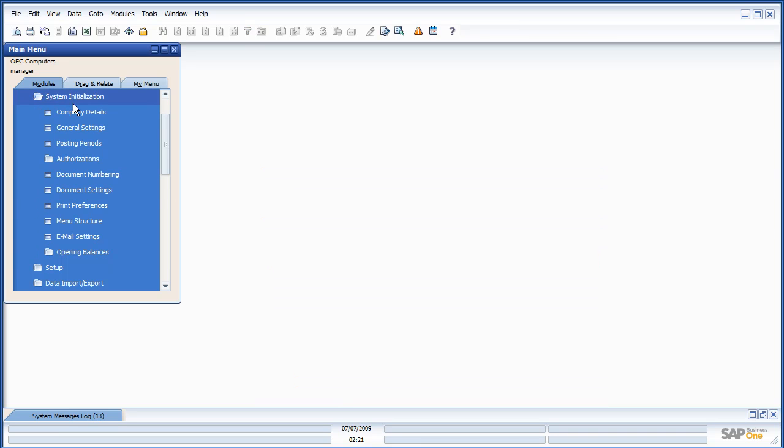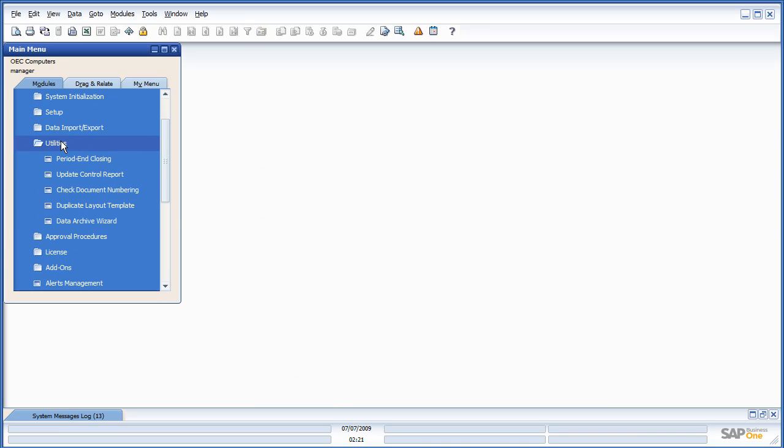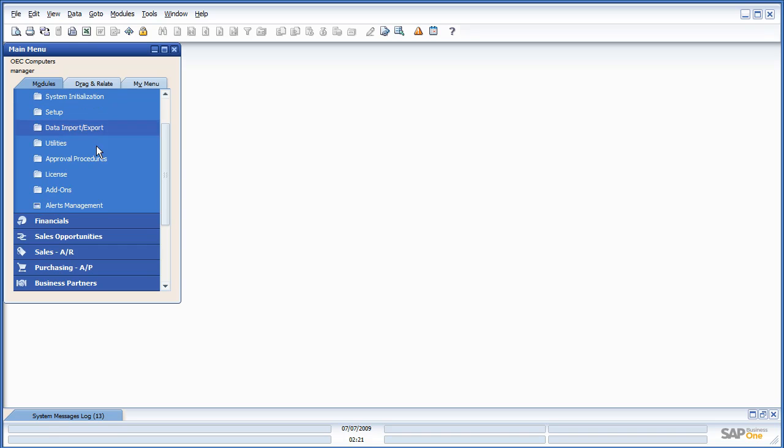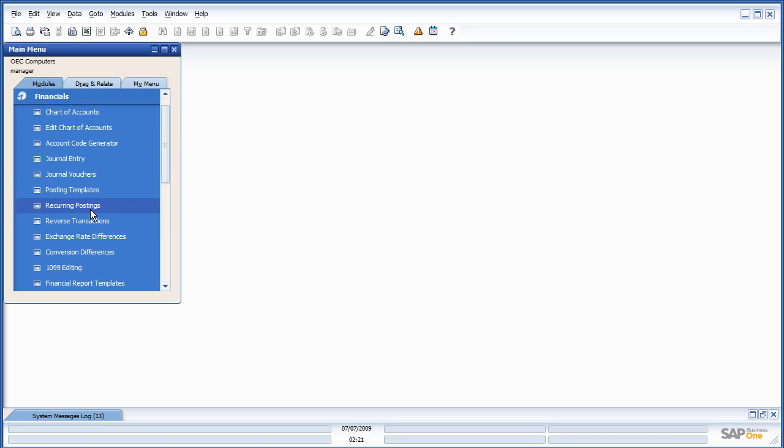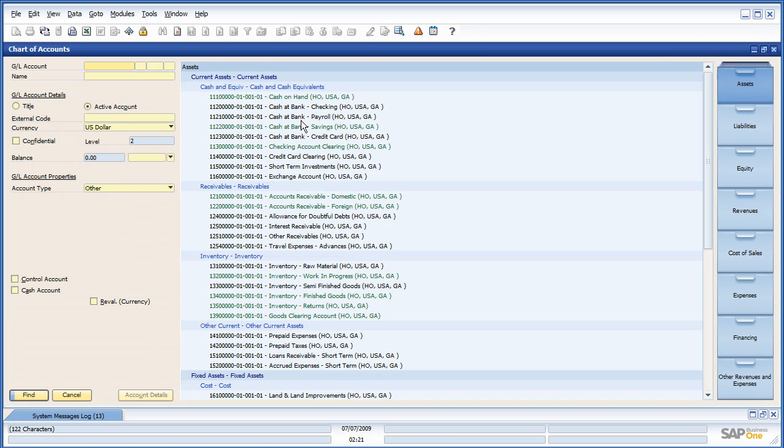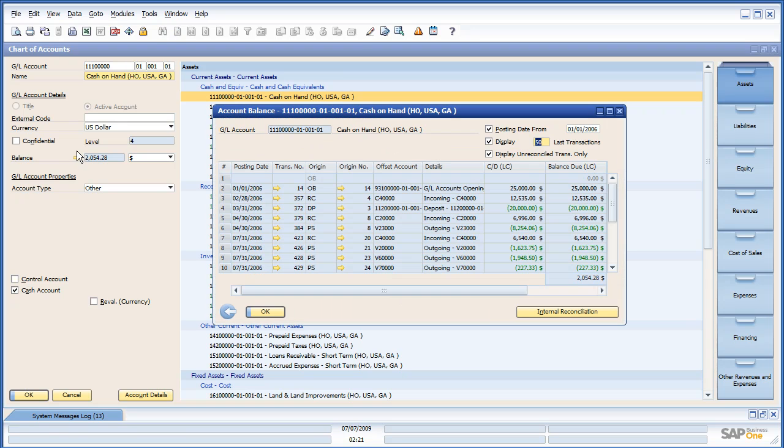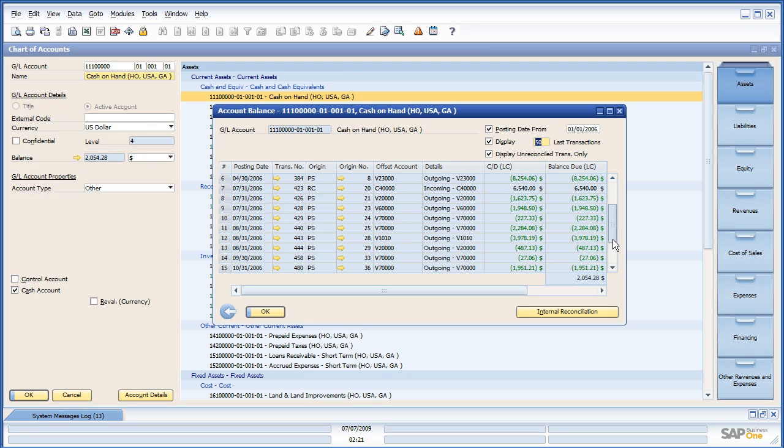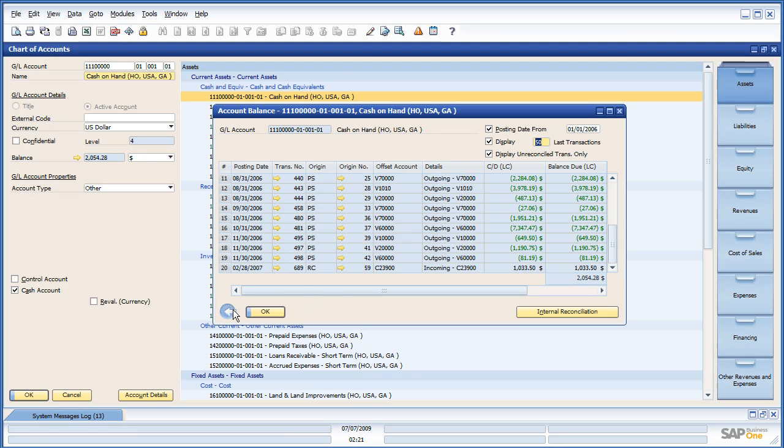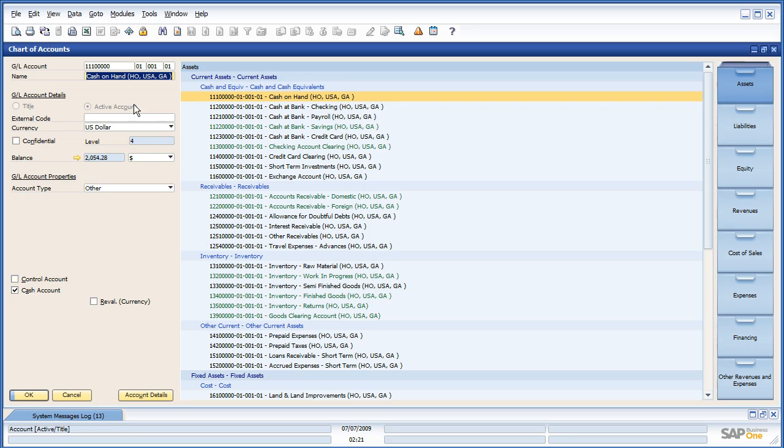One thing I want to highlight just for a quick before and after is the chart of accounts. Let's just look at our cash on hand, and we can see right now we have a lot of transactions in 2006, which make up our current cash on hand. And then we'll look at that again after the archiving so that you can see the effect it will have on the postings.